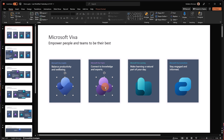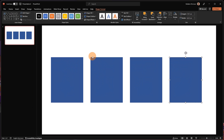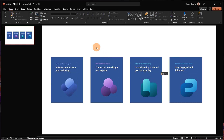Now I'm going to reuse from the previous presentation the four icons with the text. I'm going to copy them and paste them into my four shapes. It looks perfect — it's well-placed. So I can now start to create connections with these shapes.